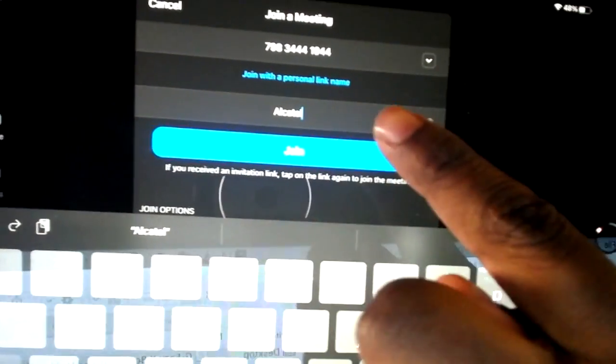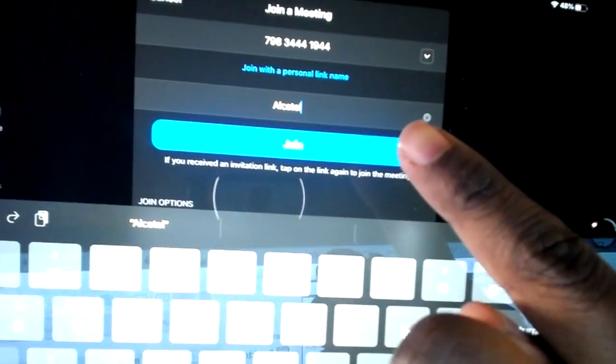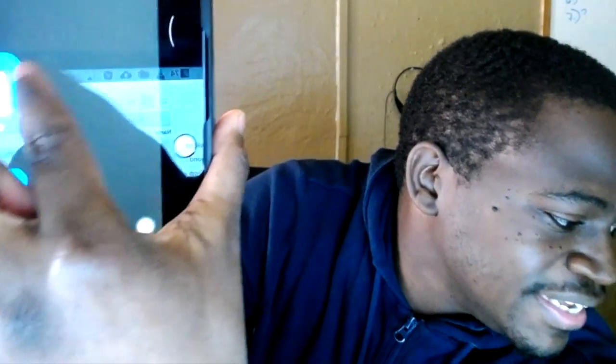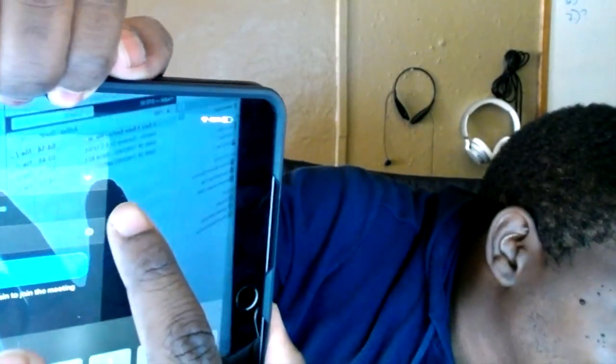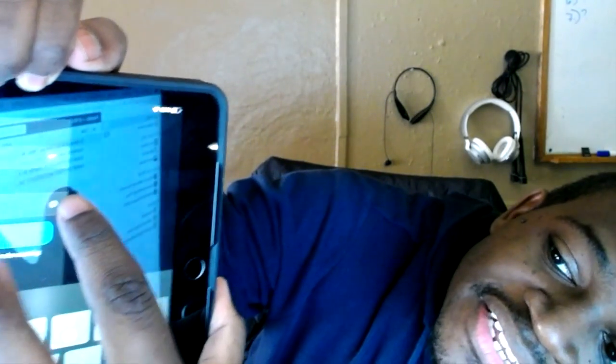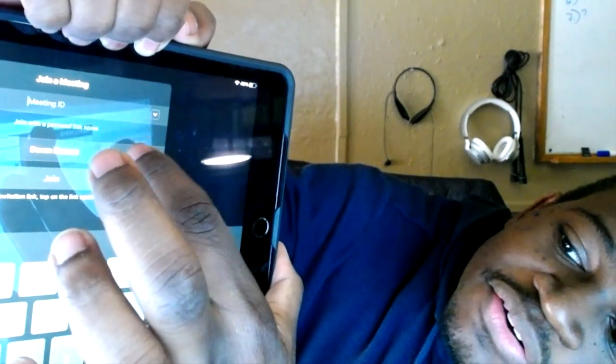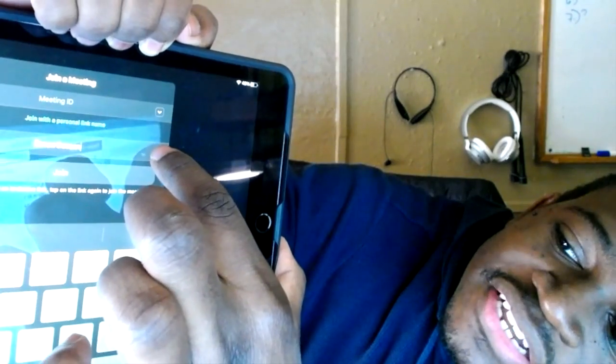When you tap that X, it's going to get rid of all those letters and allow you to put in your name. So I'm going to try to do this on camera with you. Let's try that one more time. I'm going to tap that little X and watch 'Alcatel' go away. Now my name is there, but I'm going to do this as if your name wasn't there. I tap the X and now it's empty. And what does it say? 'Screen name.' We want you to put your name right there. We want to know it's you.